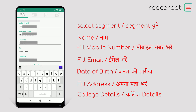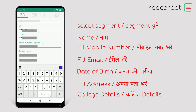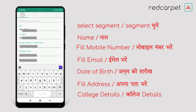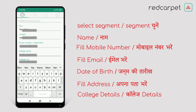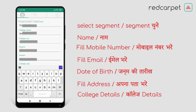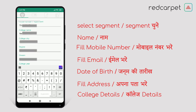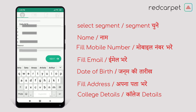Now you have to fill your college details. Write your college name, college city name, and mention your degree. Type the stream of your study and finally tell your college year. After filling all details, click on Next.